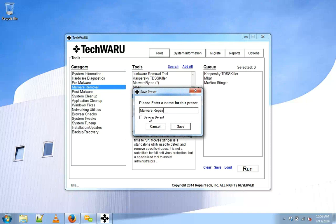Now we're going to go ahead and not save that as default because malware might not be the typical use case. But if you wanted to you could click Save as default and when TechWARU loads the malware repair preset would be the queue that would load up. So we'll uncheck that this time and click Save.